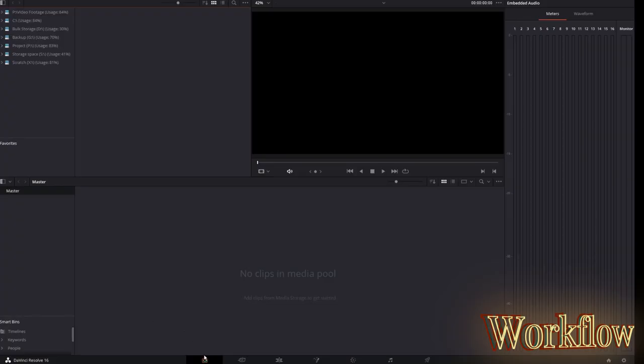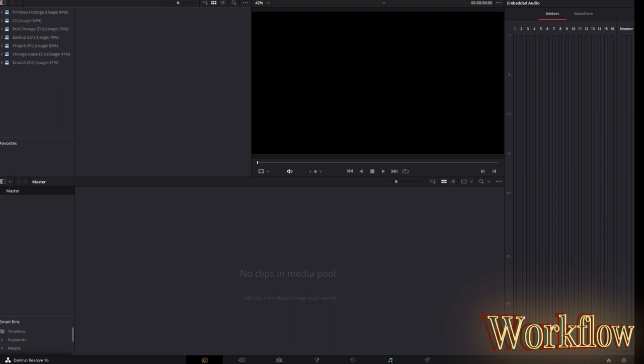What's great about Resolve is all of these tools are available within one program. That means you don't have to create output files, take them to another application to do, say, 3D compositing or sound work. Instead, stay right inside the workflow. Following the icons at the bottom, you're able to work through the workflow from the beginning where you pull footage in to where you output it for final consumption.